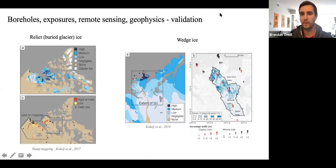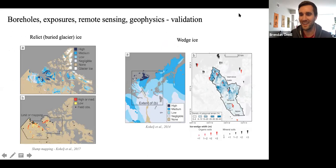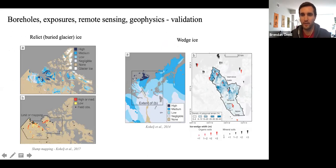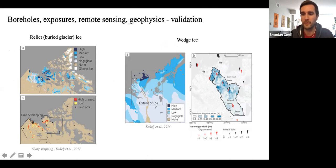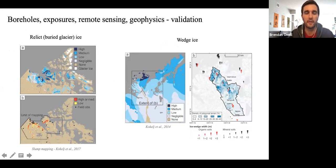When we were developing the ground ice map of Canada, we were trying to figure out how to validate it. We did it in a variety of ways. It's useful to think about the different types of ground ice information we can use to either upscale to create a map, or to validate a map or model.